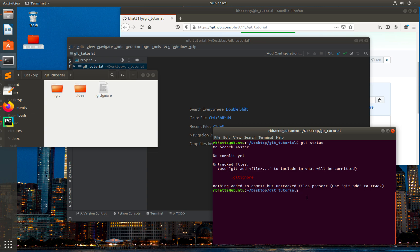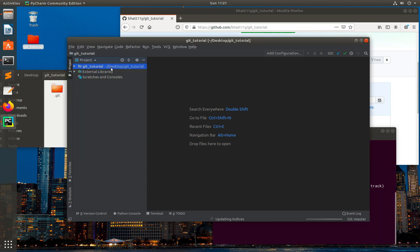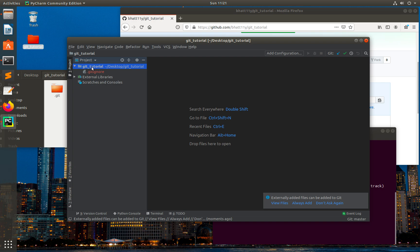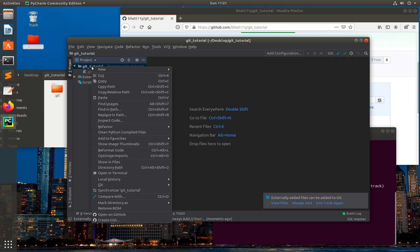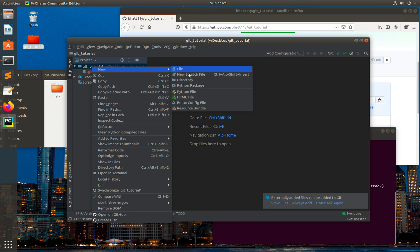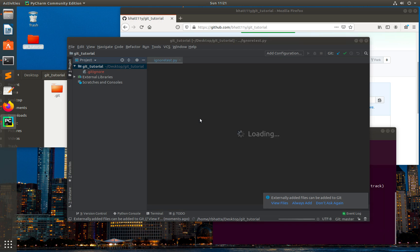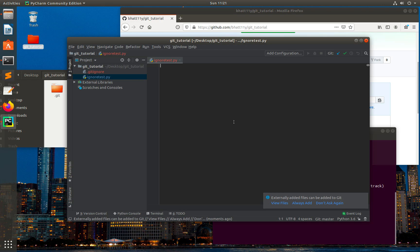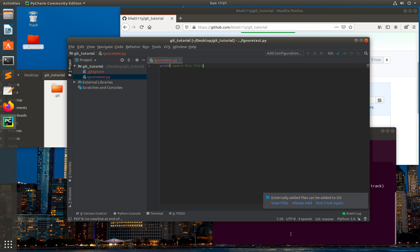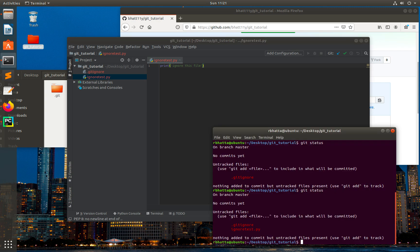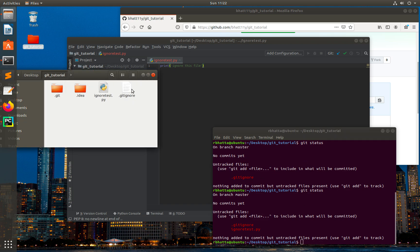Next, I'll create a Python file and also try to ignore that file. Let's go to PyCharm and create a Python file called ignore_test. I'll type print 'ignore this file' and save it. Let's go to git status again — you can see that ignore_test.py is under untracked files.